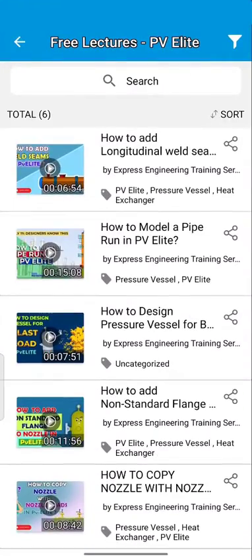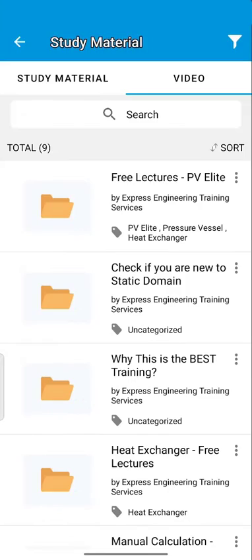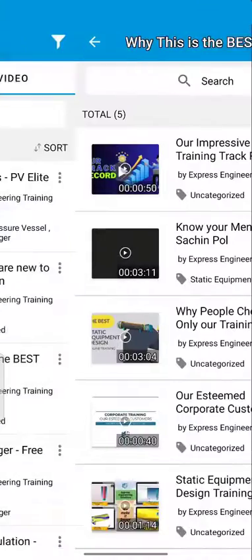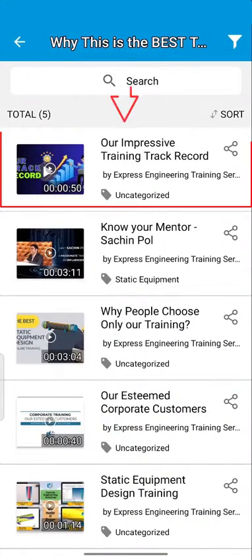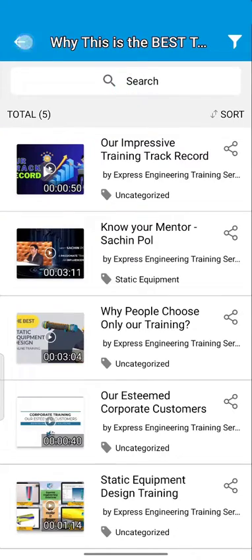To understand why we are the best, you can check our track record, our customers, know more about the trainer, our USP and other details.